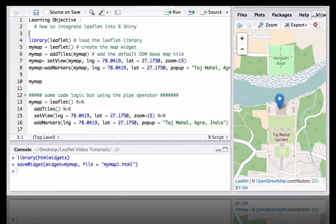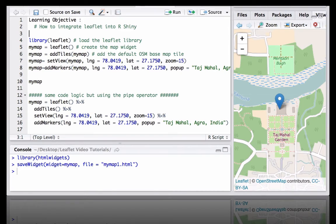Hello, in this video we will see how to integrate Leaflet into R Shiny.